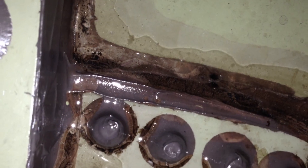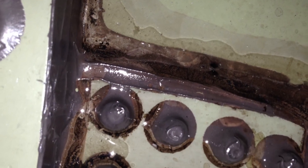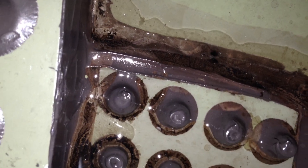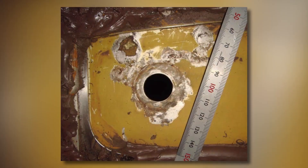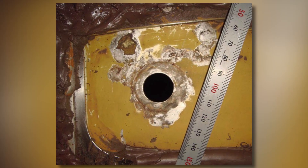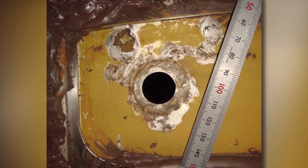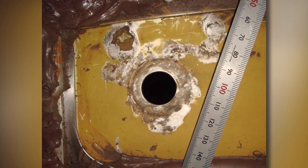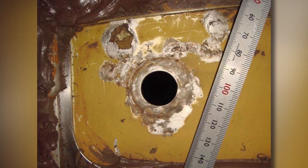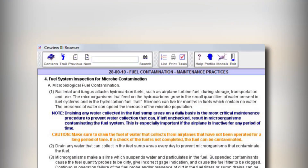Since water is heavier than fuel, it will eventually migrate to the lower inboard areas of the fuel tanks. If not addressed, the secretions from the microbes will start to eat away at the corrosion protection layers, which can lead to material corrosion damage.